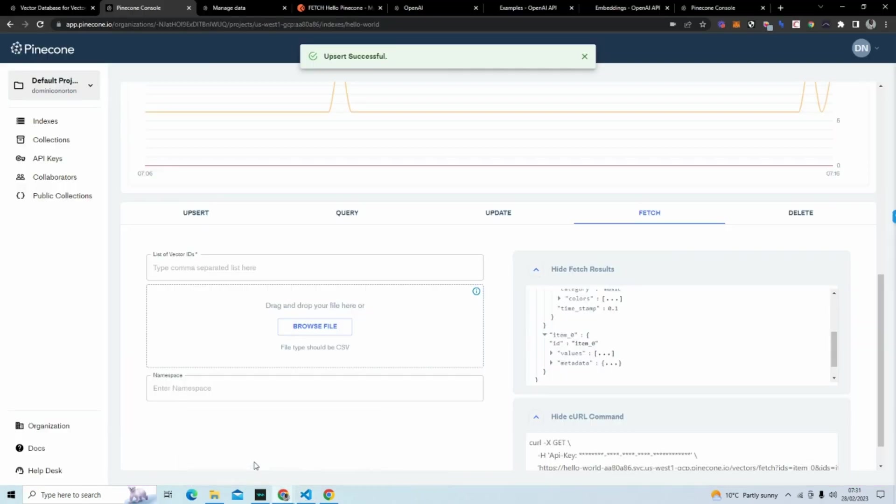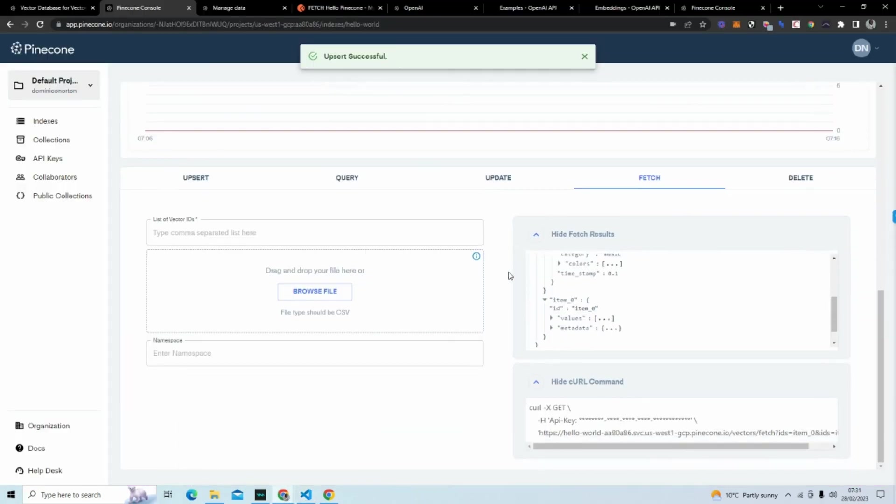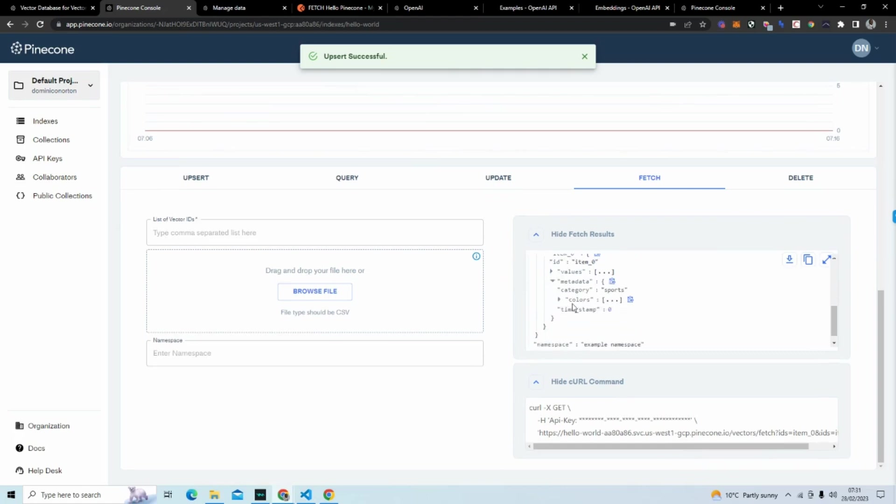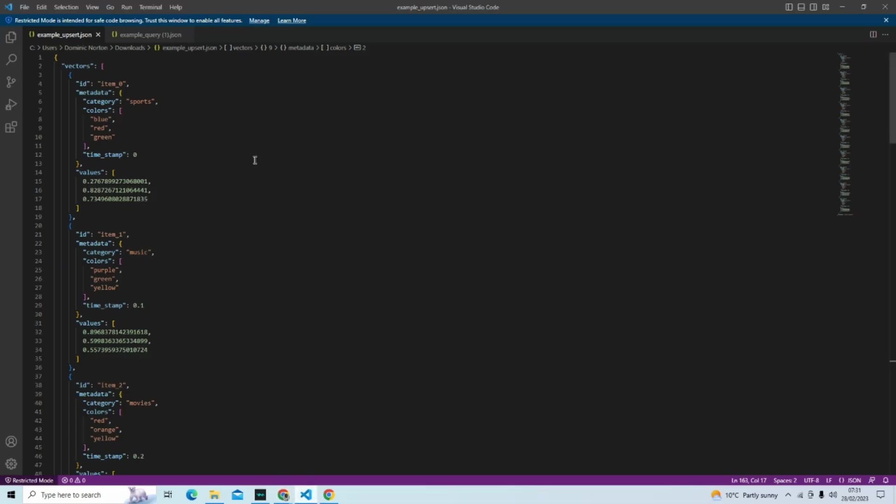So we're going to go back. And what you can also see, item zero, we got metadata sports and the colors of blue, red, green.